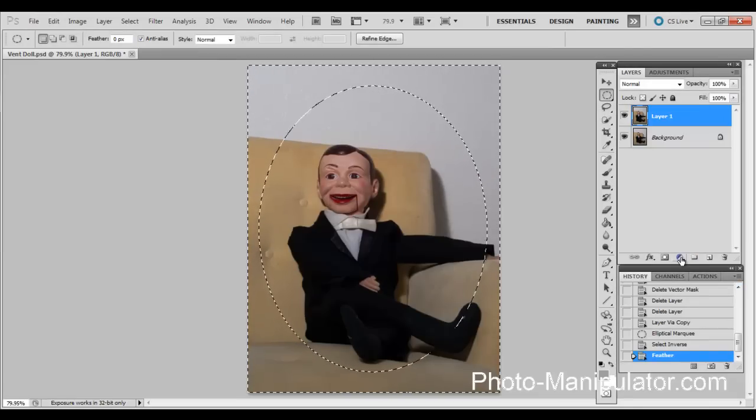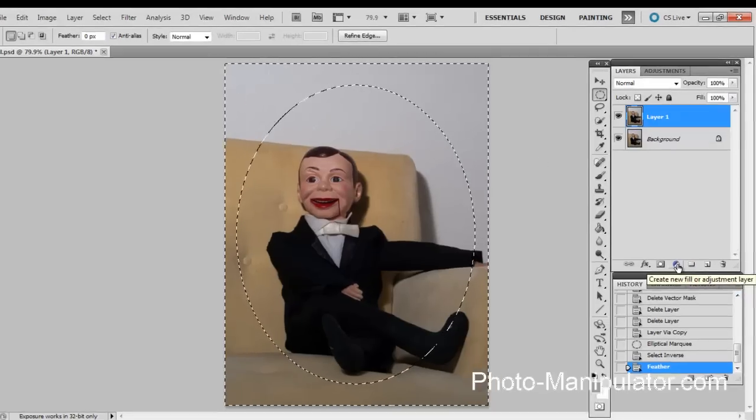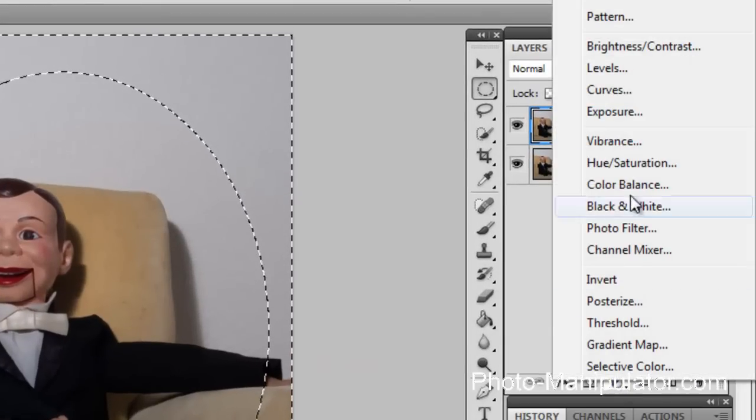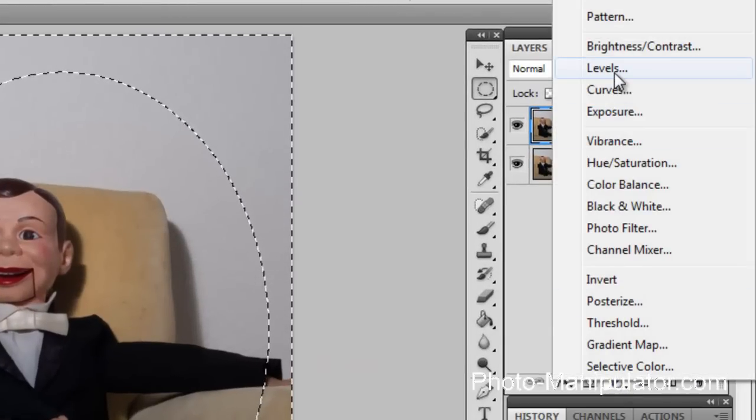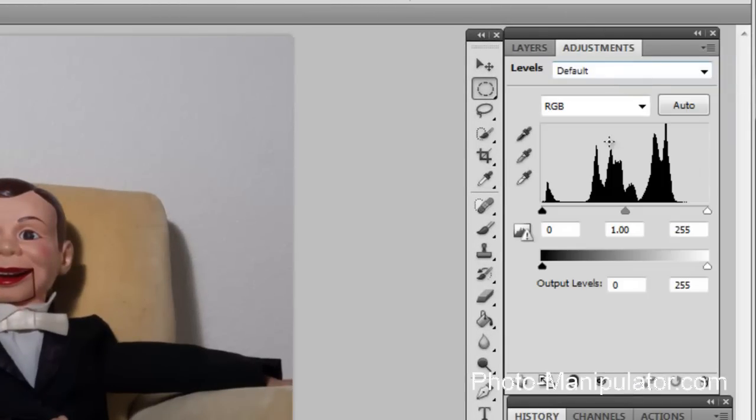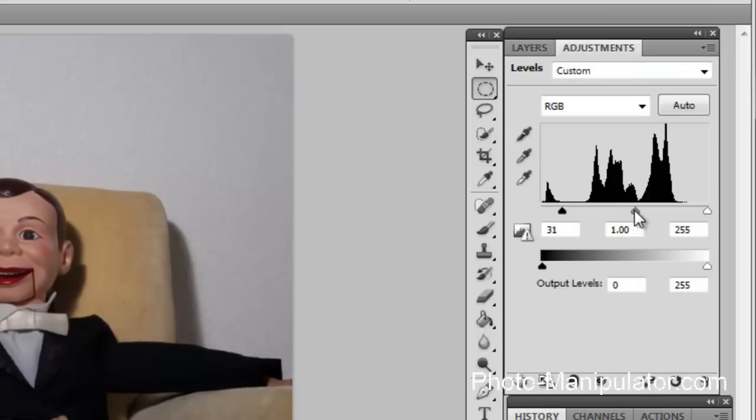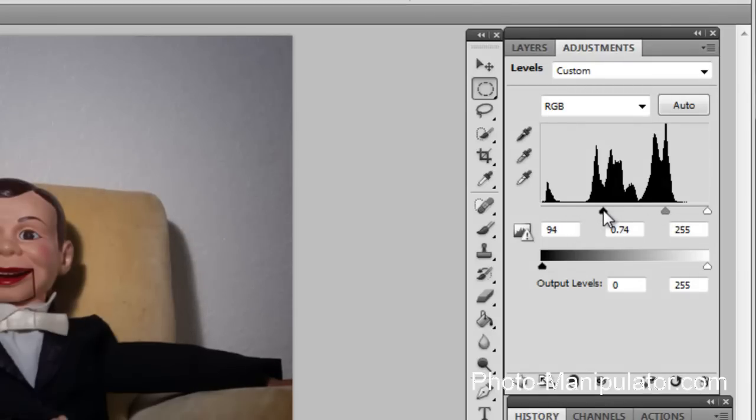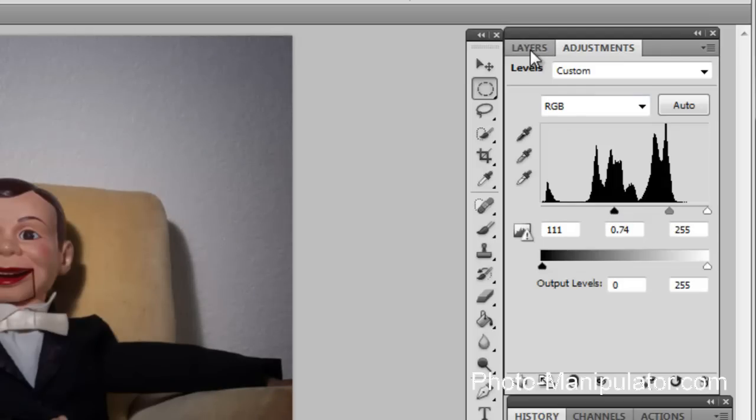Next we're going to create a levels adjustment layer. So click on levels. We'll move the black in, move the gray in. You just kind of play with the gray and the black until you get something that you're happy with. I think that looks acceptable for me.